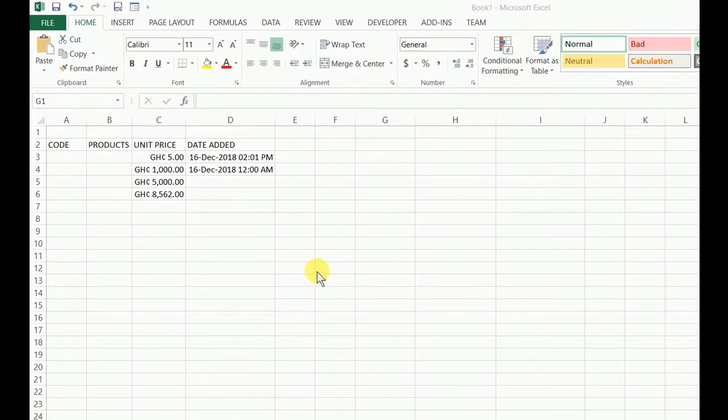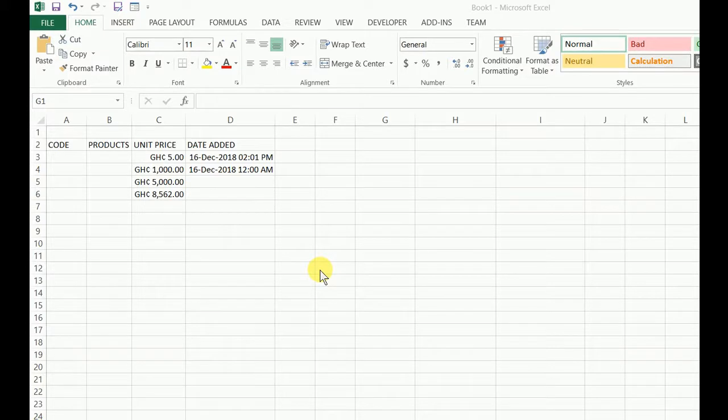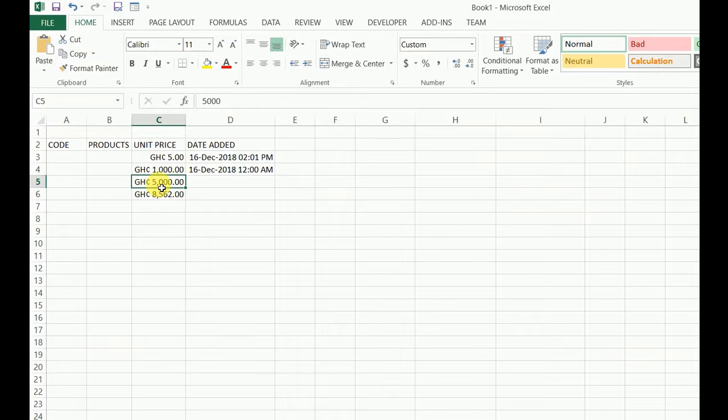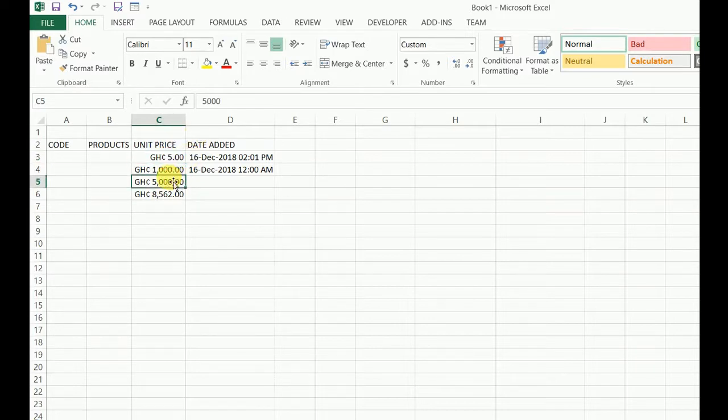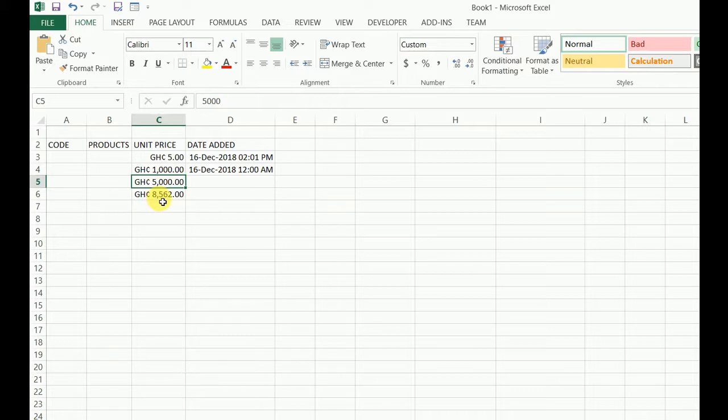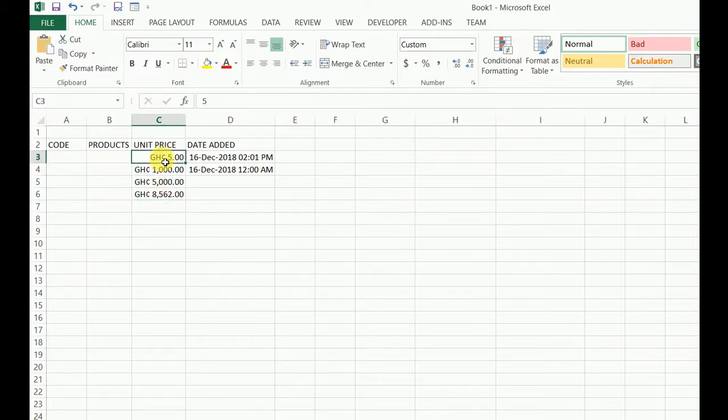Hello and welcome. Today we're going to learn how to enter currency well formatted. As you can see in the formula bar, I did not enter anything more than the currency. I've entered 8562 and it has given me a beautiful format. I've entered only five and it has given me five Ghana Cedis.